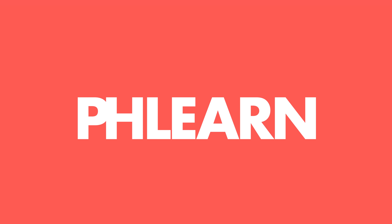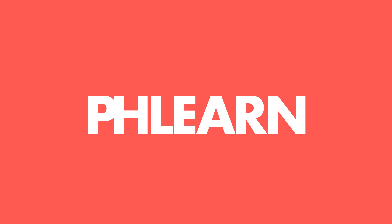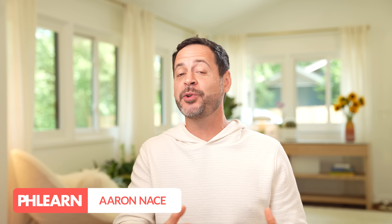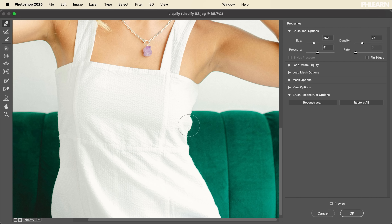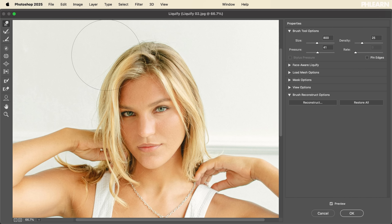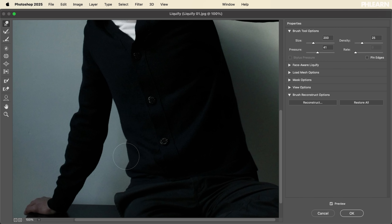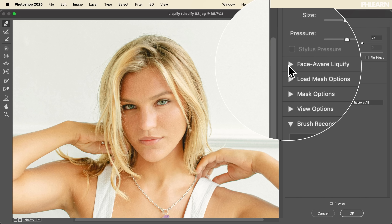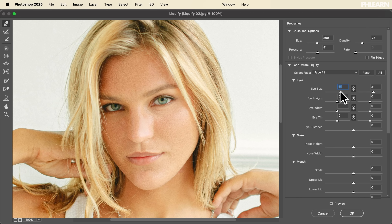Today we're showing you how to use the Liquify tool, which allows you to push and pull pixels around on your images. There are so many wonderful uses of this tool. My personal favorite is for things like hair and clothing — sometimes you just have some wrinkles you want to smooth out, and it can make a huge difference. We're also going to show you the new Face Aware Liquify, which lets you change facial expressions. I'd say use that with extreme caution.